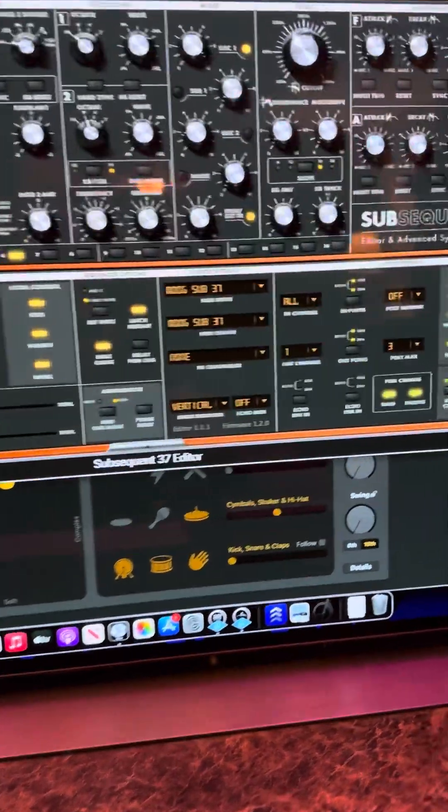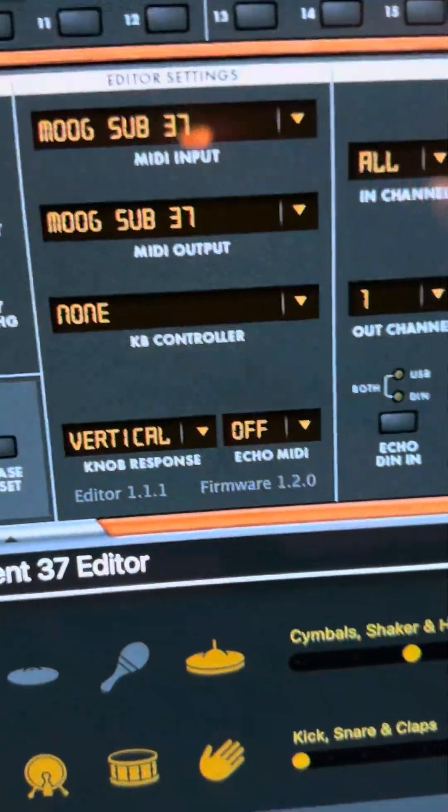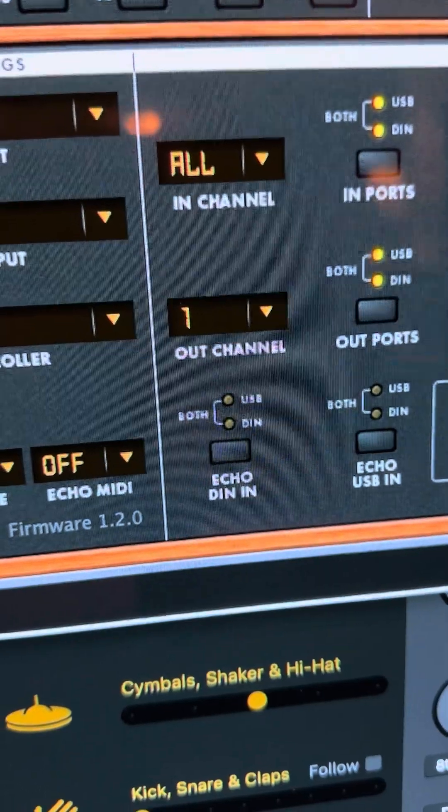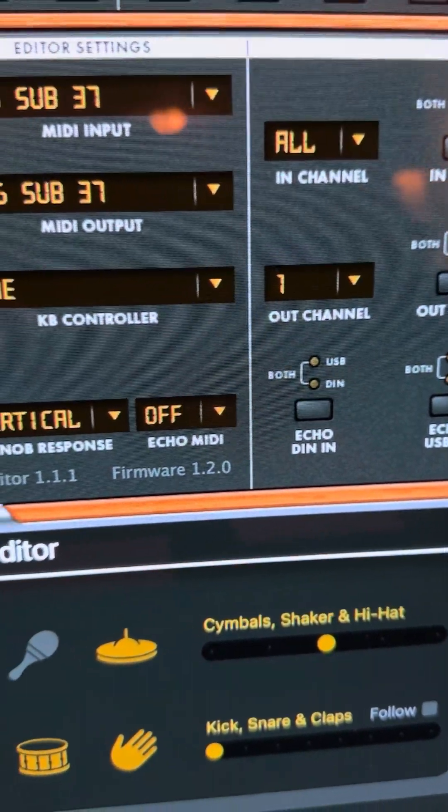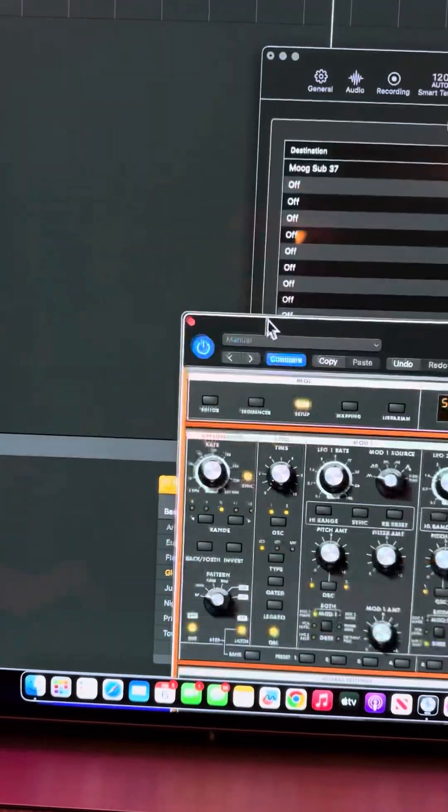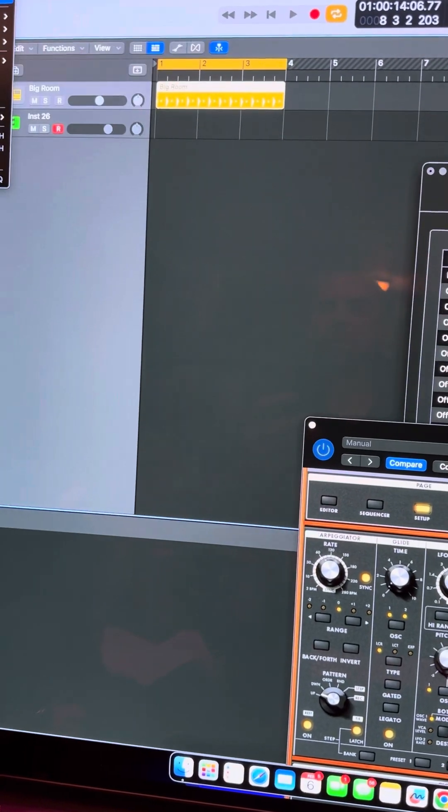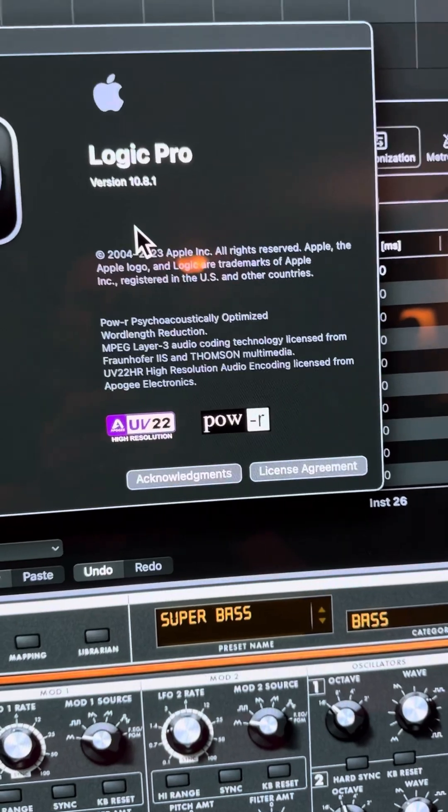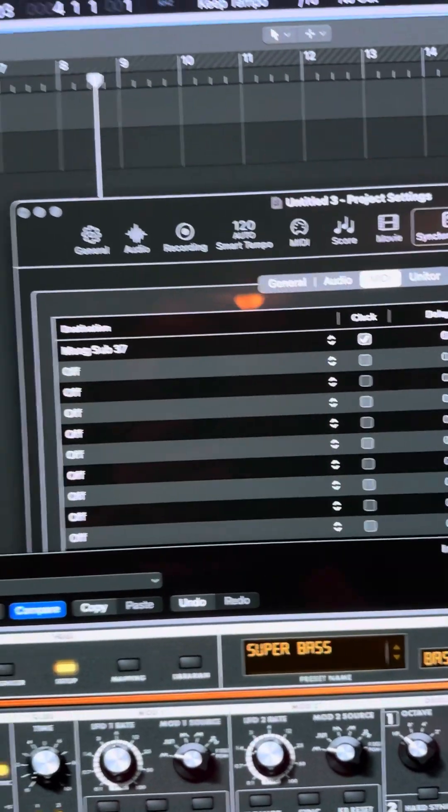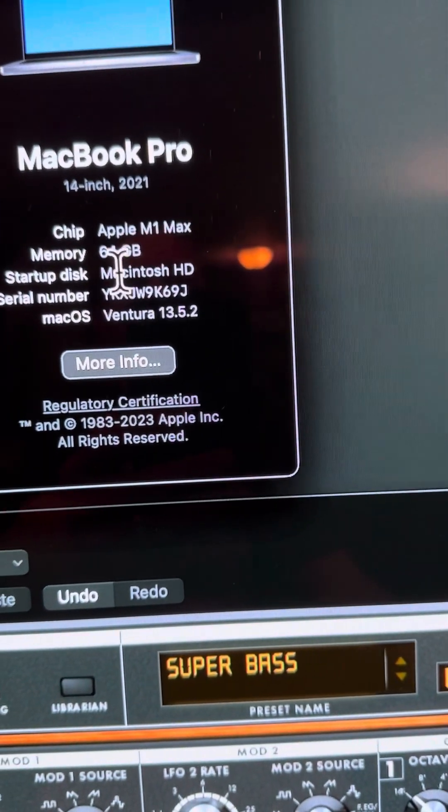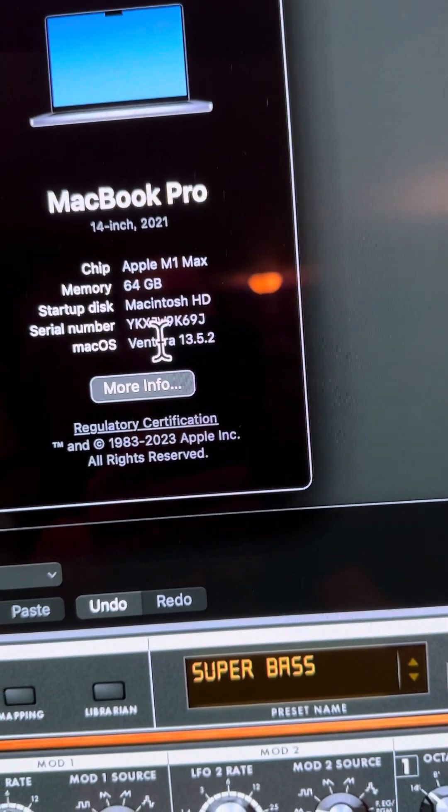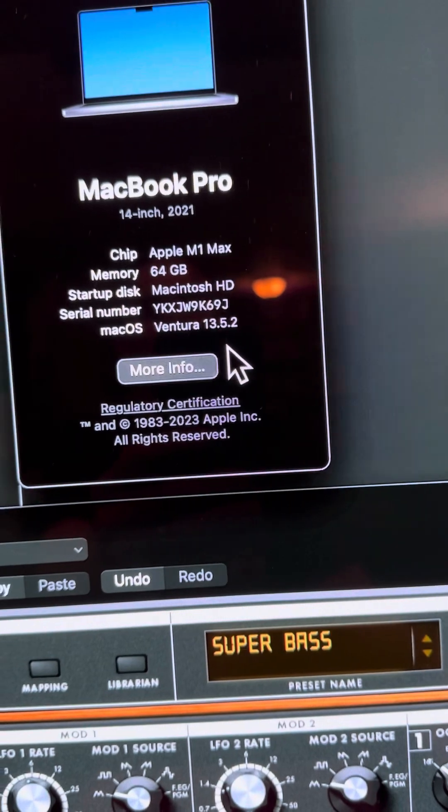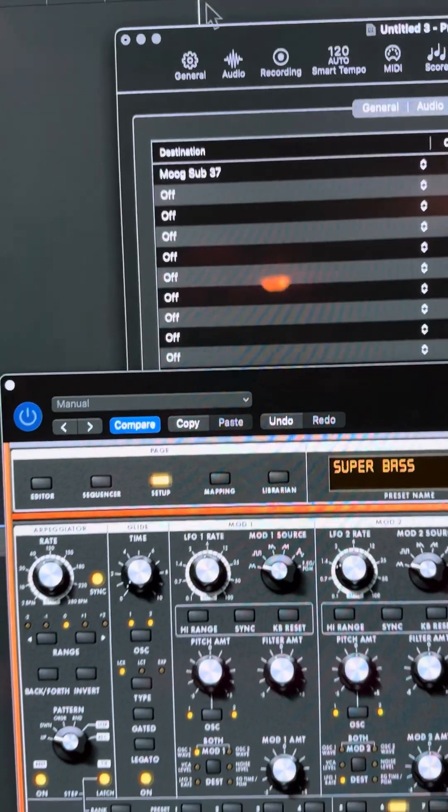Okay, on my Moog editor you can see that I'm using edition 1.11, the firmware is 1.2.0, that's up-to-date firmware. I am using Logic Pro version 10.8.1. This Mac is a 14-inch 2021 M1 with 64 gigabytes of memory, Ventura 13.5.2.